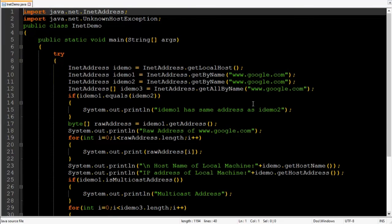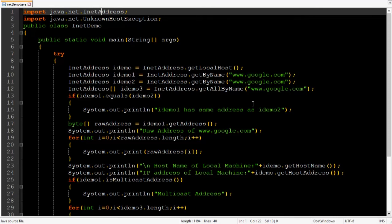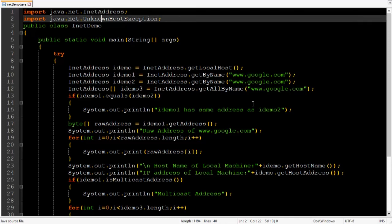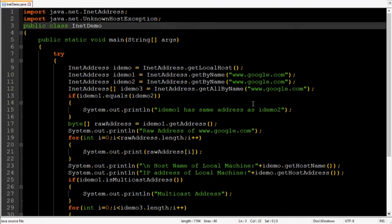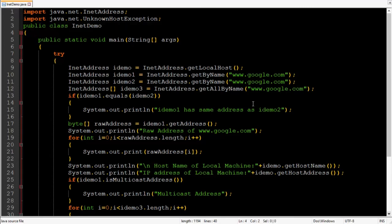So the first statement is import statement import java.net.inet address. In order to use INET address class you will need to import it so java.net package has an address class then INET address methods throws an exception namely unknown host exception So you will need to import it also then public class INET demo name of the class is INET demo.